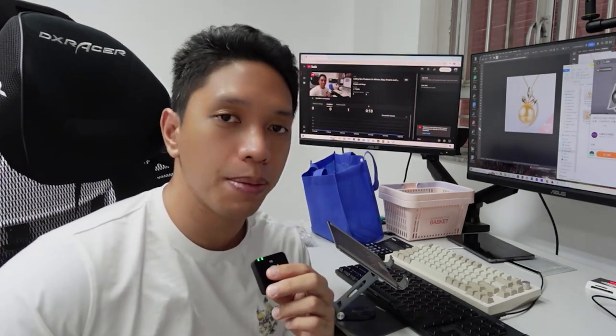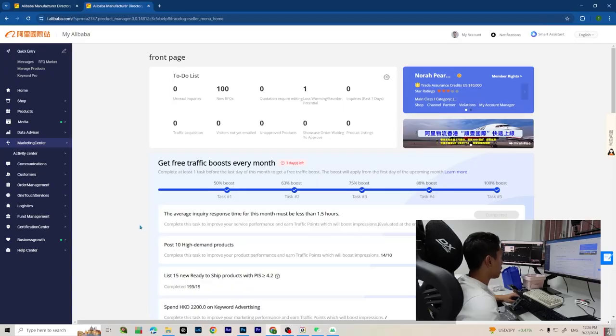Hey guys, one of the best things about having an Alibaba store is the ability to run sales. In this video I will show you how to run a sale on Alibaba.